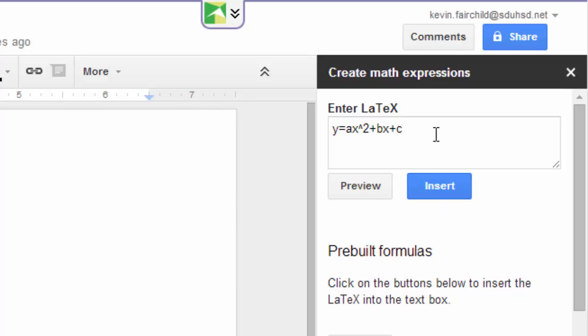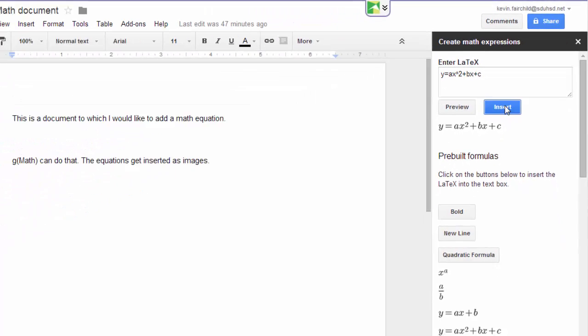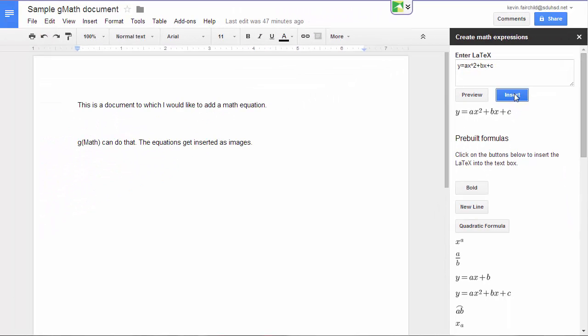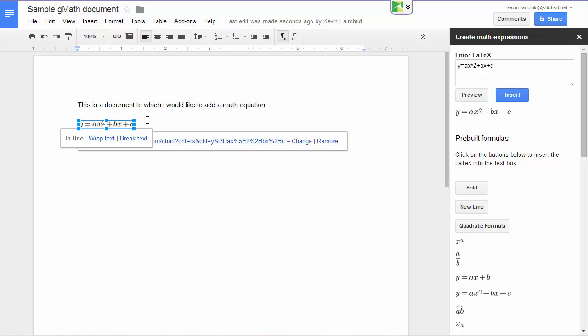You'll see now the particular formatting that it has to have. You can preview it, and then you can insert it into your document. When you insert it into your document, it inserts it as an image.